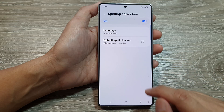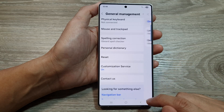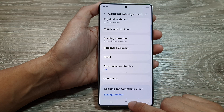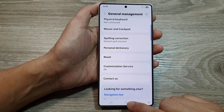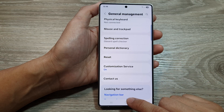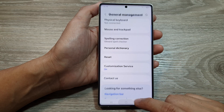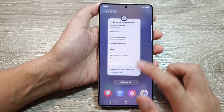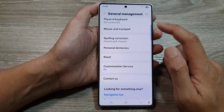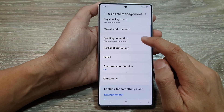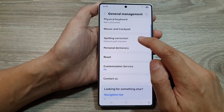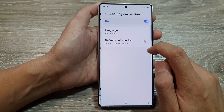Then after that, tap on the back key or tap on the home button to return back to the home screen. And that's it — that is how you can change your spelling correction language.